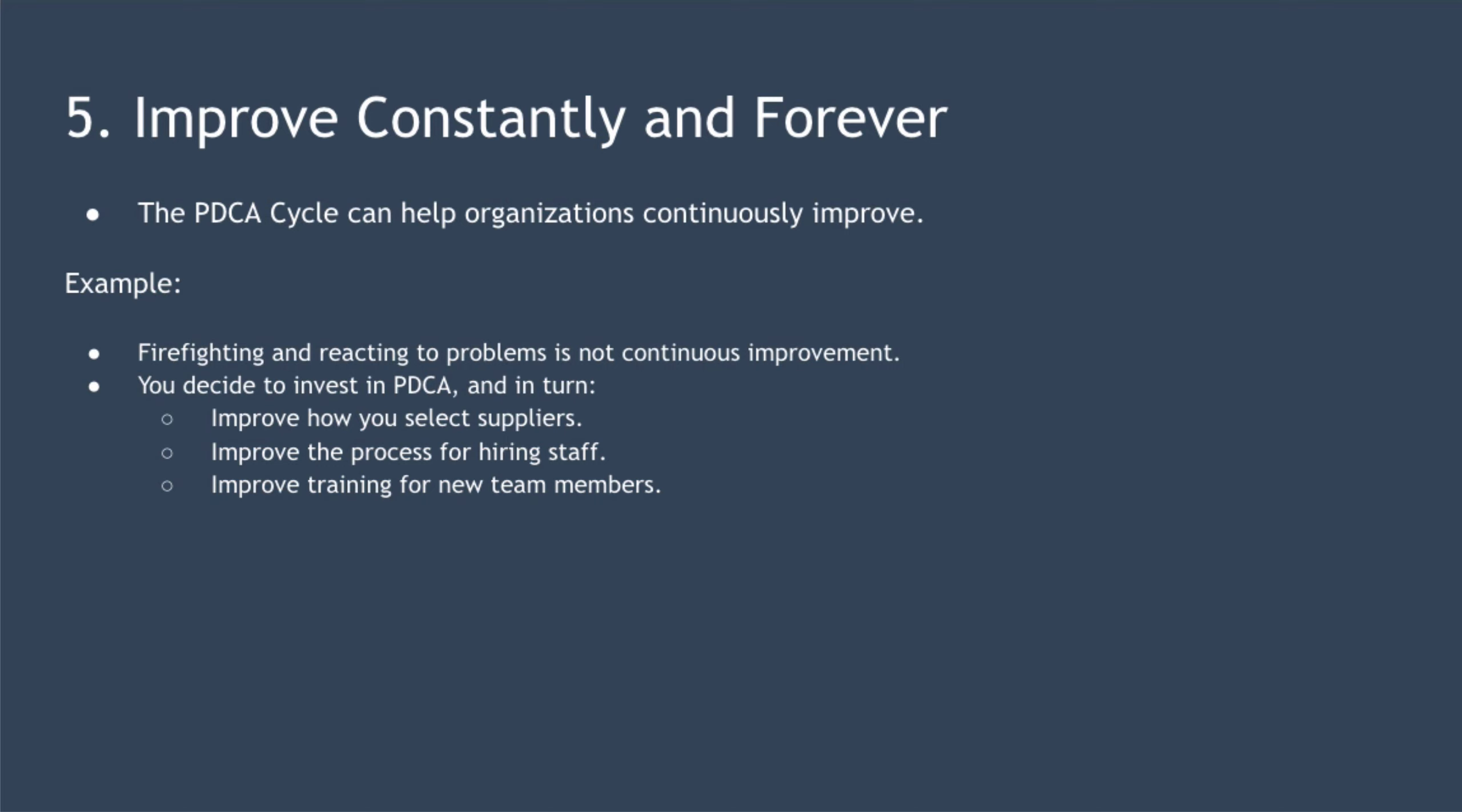So you decide to invest in PDCA and every week make improvements to your products and processes. Over the course of three weeks, you might, week one, improve how you select suppliers. Week two, improve the process for hiring staff. Week three, improve training for new team members. All the time, improving quality week on week.